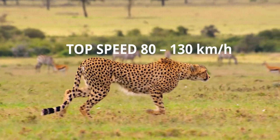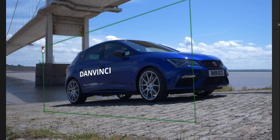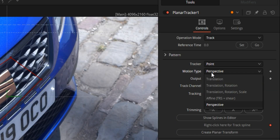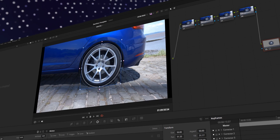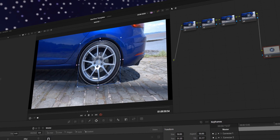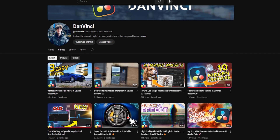One of the most fundamental skills that you can learn as an editor is being able to track in DaVinci Resolve, and there are many different ways. In this video I'm going to cover off some of the best well-known tracking techniques in DaVinci Resolve, from the color tab to the fusion tab. My name's Dan, you're watching DanVinci, and let's get tracking.